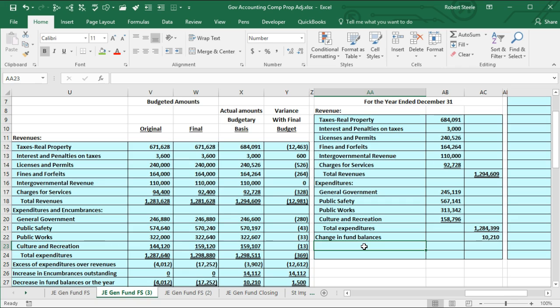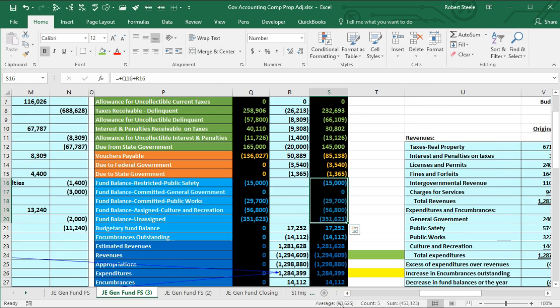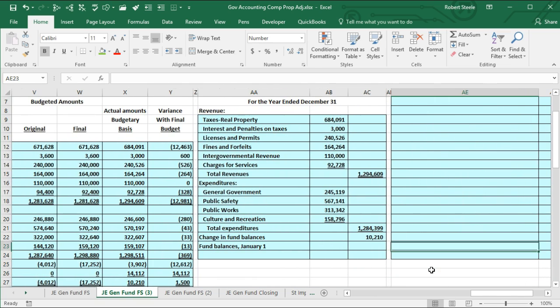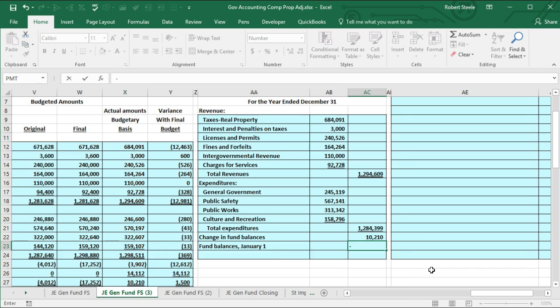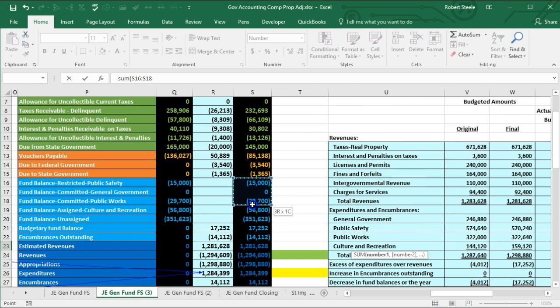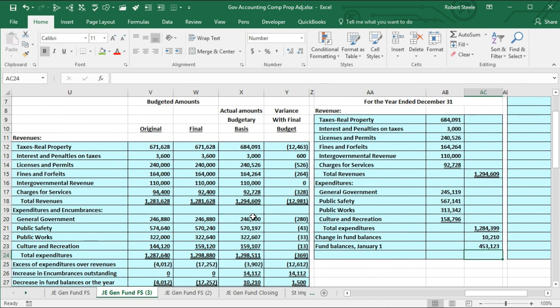Now we're going to add the fund balance section — similar to an equity section — to tie everything out. We'll have the fund balance as of January 1st. In accounting terms, assets minus liabilities gives us the fund balance. The beginning numbers — 453,123 — are highlighted here. I'll use a negative SUM function to make it a positive number, pick up those values by scrolling to the referenced cells, and enter. That gives us the beginning fund balance of 453,123.